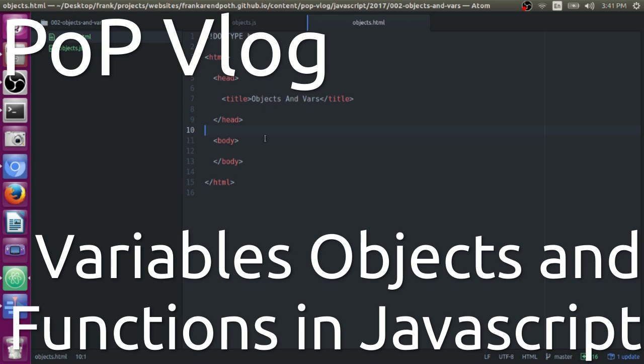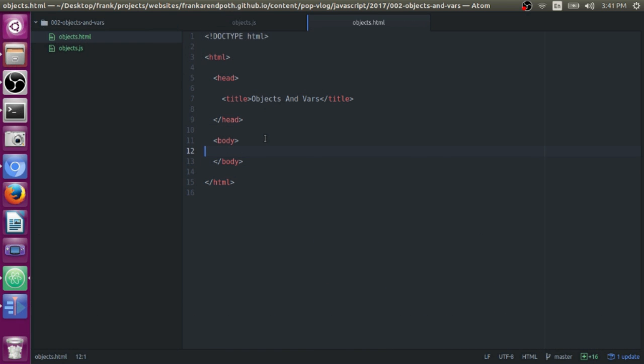Hey guys, my name is Frank. This is the Python Programming Vlog, and today I'm going to be showing you guys how to program some basic functions and variables and objects and all the cool things that you need to know how to do in order to make cool applications.